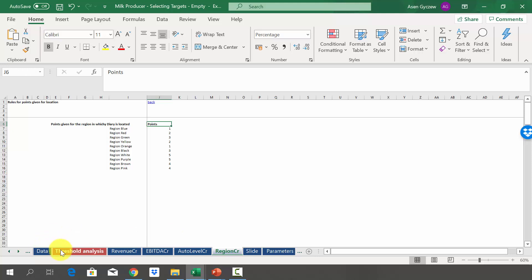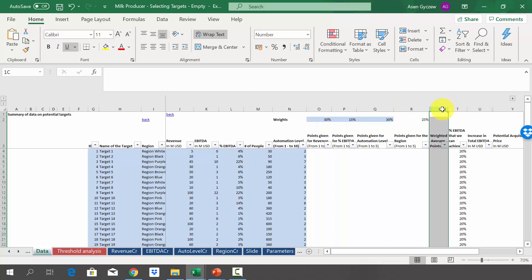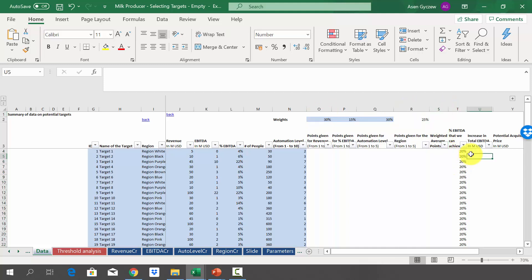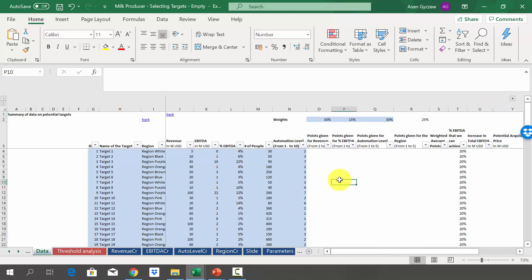Using the defined rules, award points in the data sheet starting from column O to column R, then calculate the weighted average points, and finally calculate the increase in total EBITDA as well as the potential acquisition price. I suggest pausing the lecture now to solve the case on your own. This case should be solved in the same manner as the previous cases on rankings. If you have any trouble with the formulas, just go to the previous case and check how we did it there.